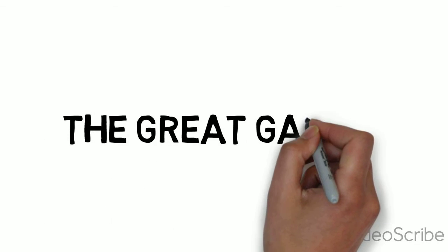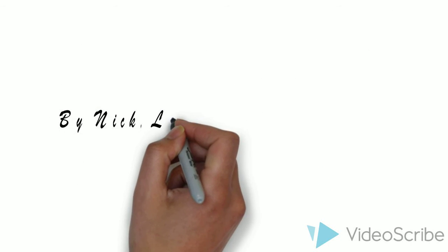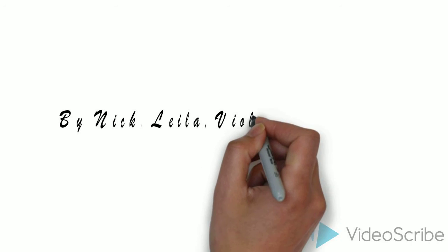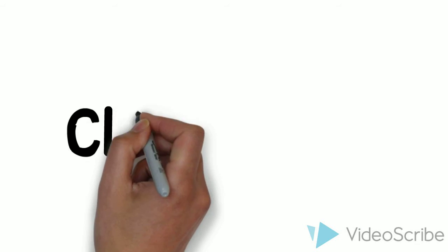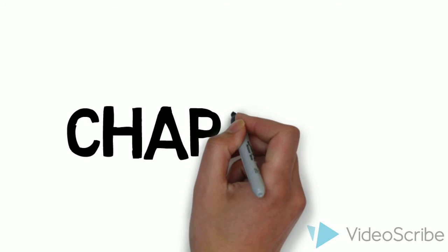The Great Gatsby by Nick, Layla, Violet, and Julian. Chapter Four.